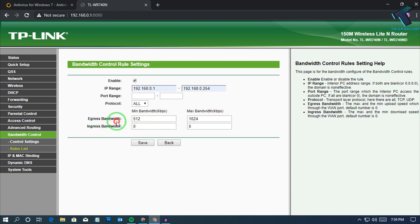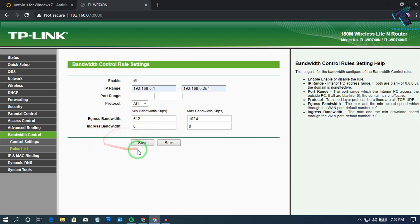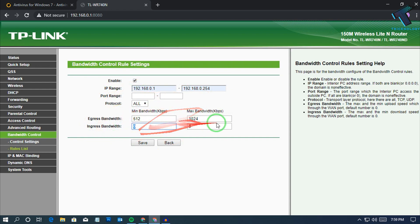Here, egress bandwidth means your upload speed and ingress bandwidth means download speed. So you can set your upload and download speed here.